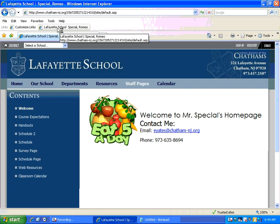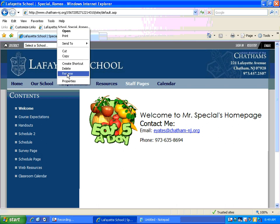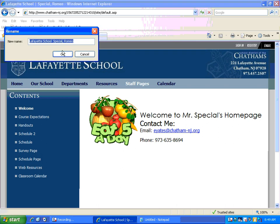Now, if you think that's a little bit too long, right-click on it and select Rename, and you can do something like My Web Page. Then click OK, and you're all set.